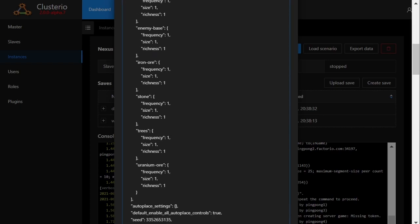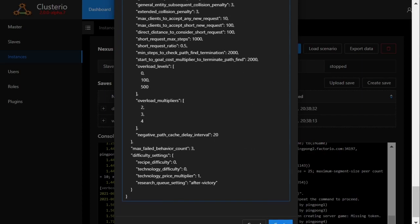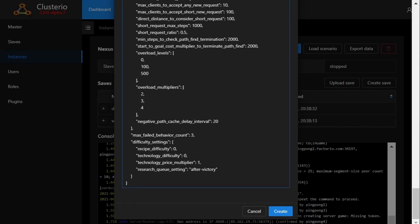With Clusterio I can convert the settings to the human-readable JSON format and change the research queue to be available from the start, which is done by setting the option to always in the JSON.